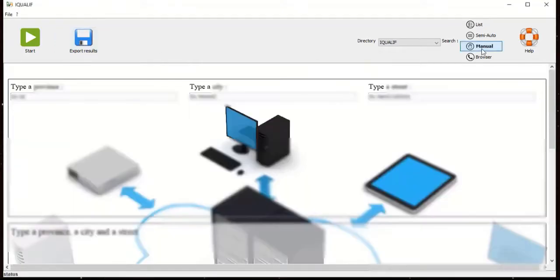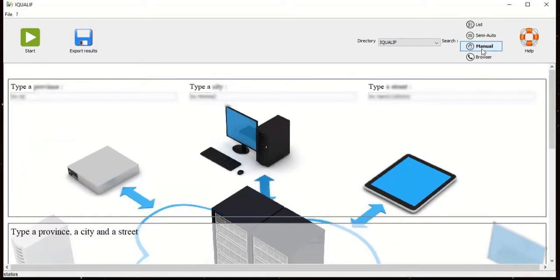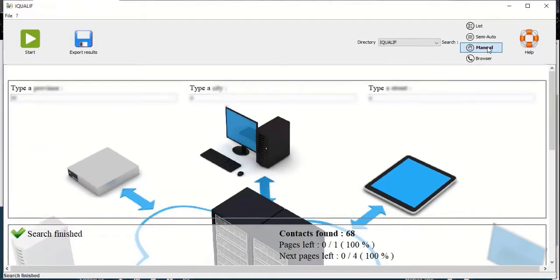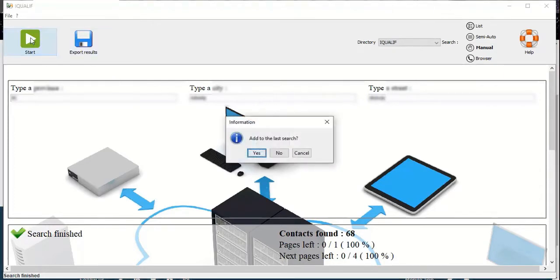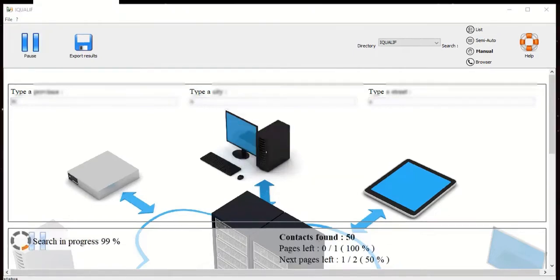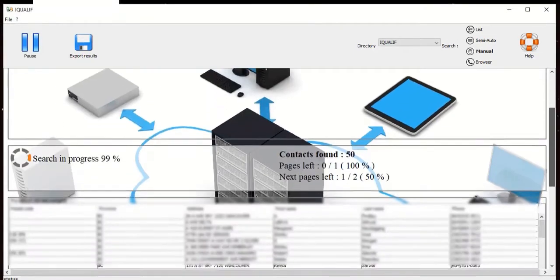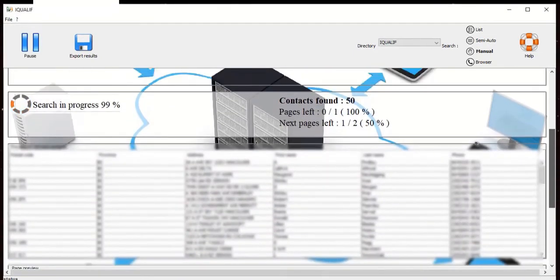Now we are going to look at manual mode. Click on manual mode then in the center pane type in the details as requested. Once you have finished typing the details, click start. Click no to not add it to your last search and scroll down to see the contacts being extracted.